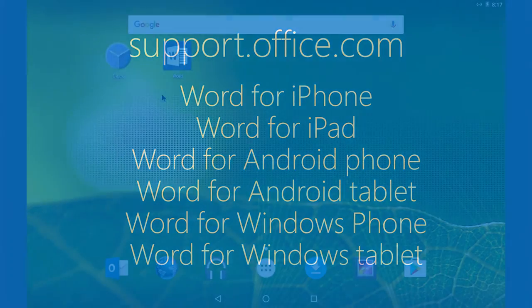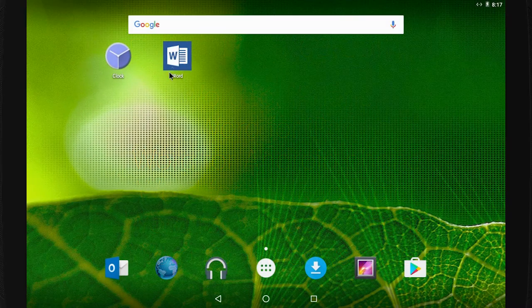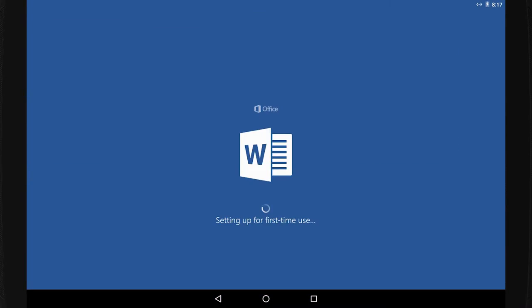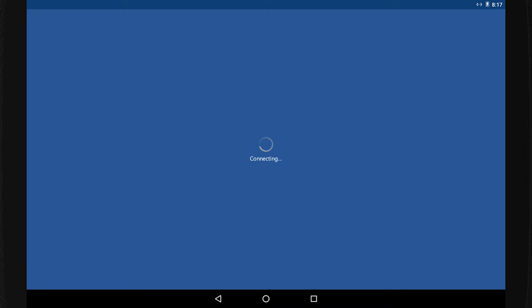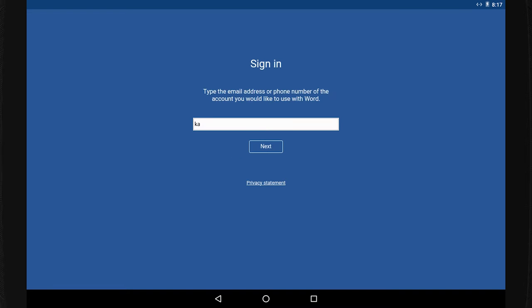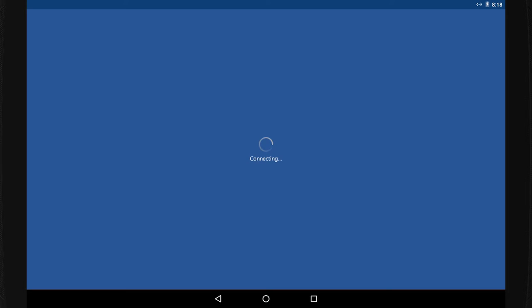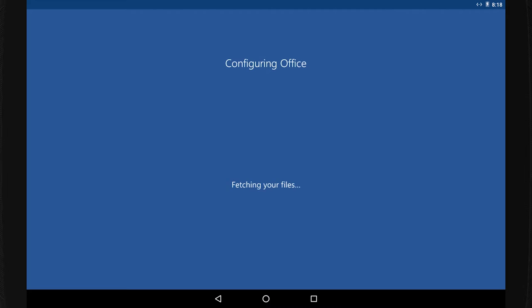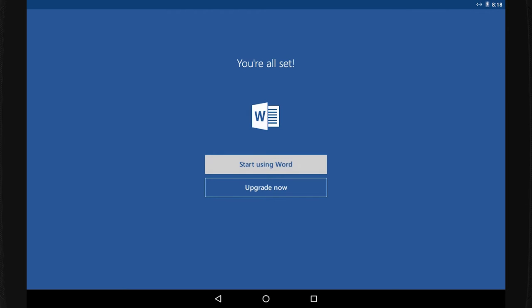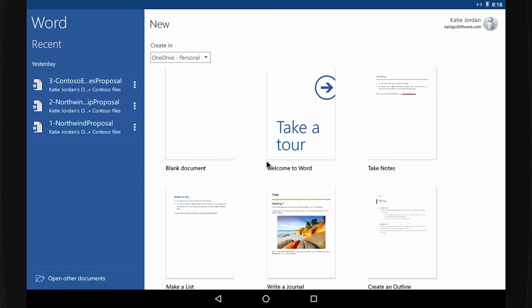The first time you open the Word app, sign in with the account you use for Office 365. To use Word's basic editing features on devices smaller than 10.1 inches, you don't need an Office 365 subscription. However, with my Office 365 for business subscription, I can use Word on a tablet and I get the full set of features on my phone.